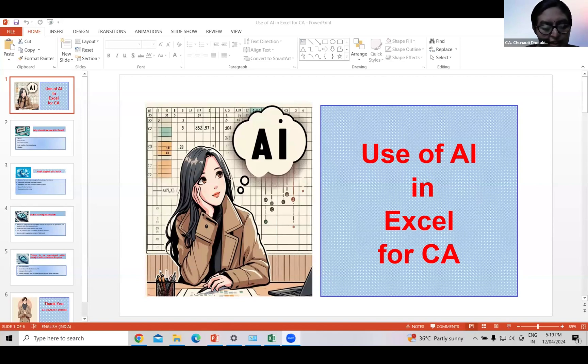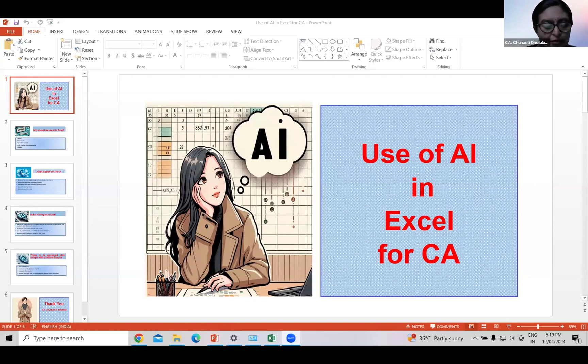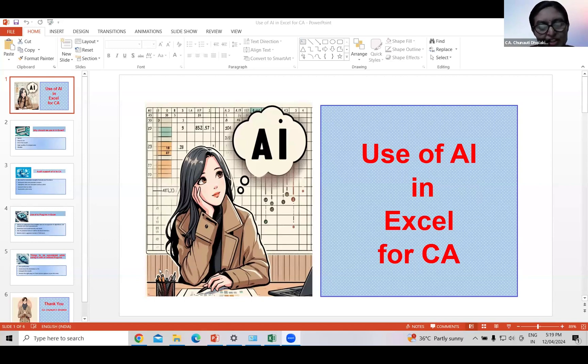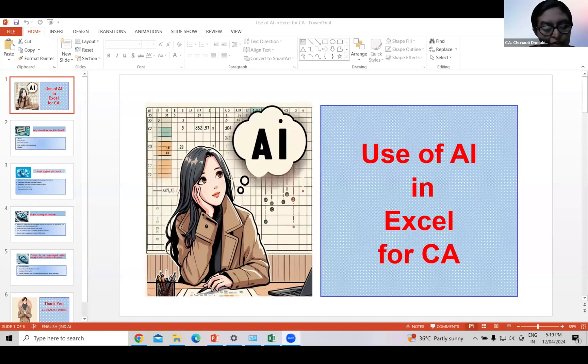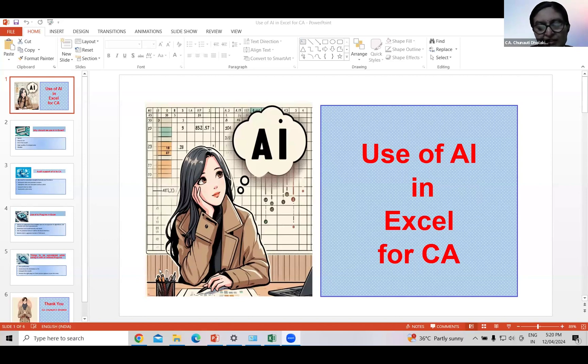Thank you sir, and good evening. Just 10 years ago would we have believed that we will ask the computer to draw a picture as per our requirement and the computer will draw it? Now this is possible with the help of AI. In fact, all the pictures used in this PPT are drawn by AI. This is the power of AI.